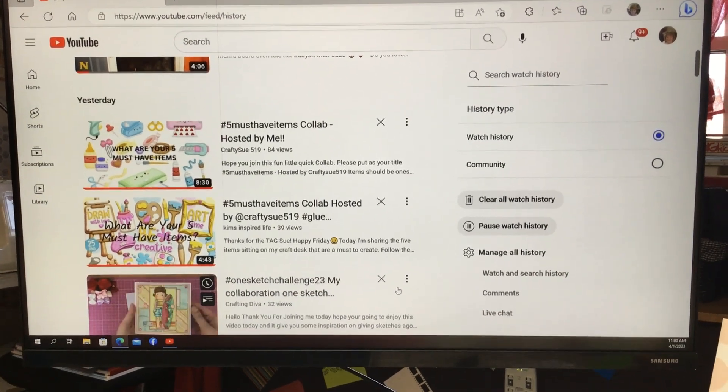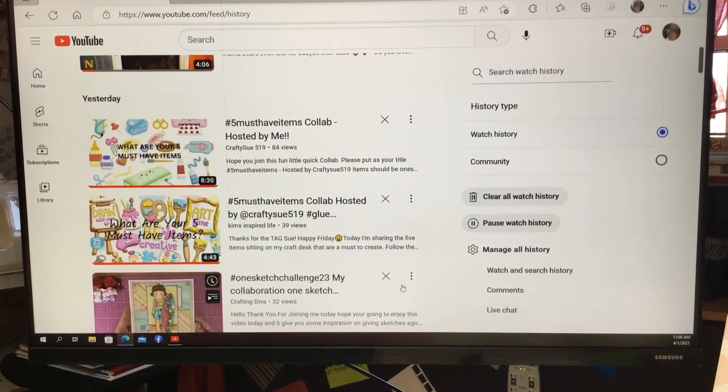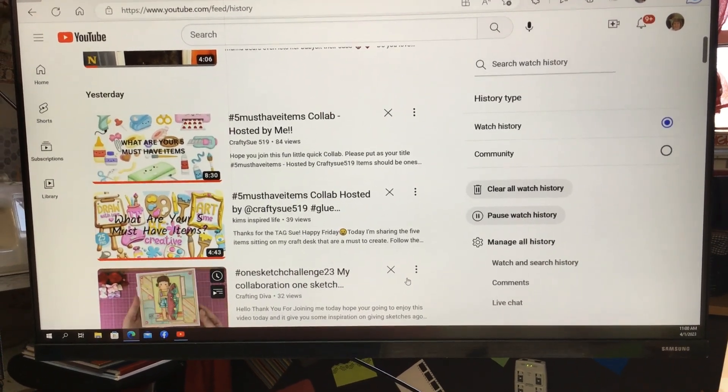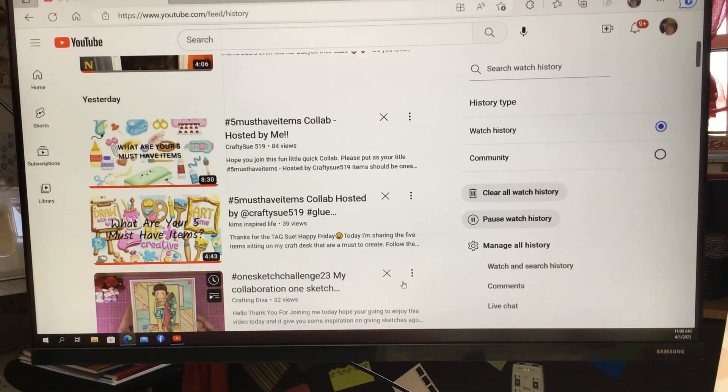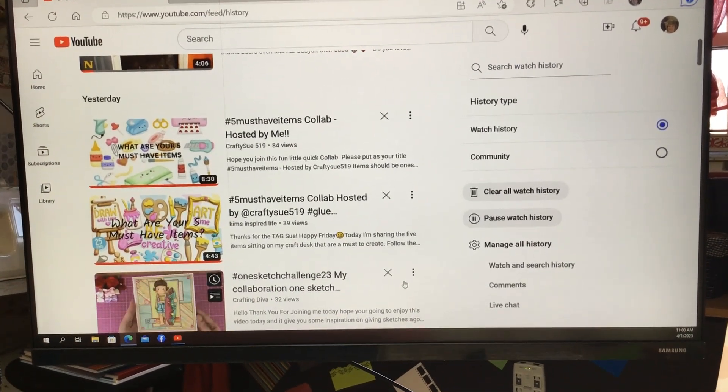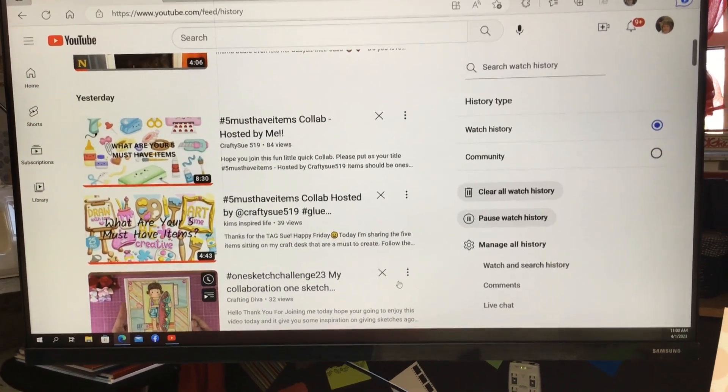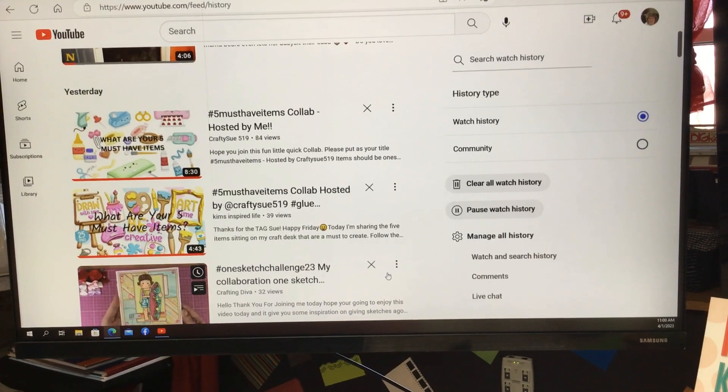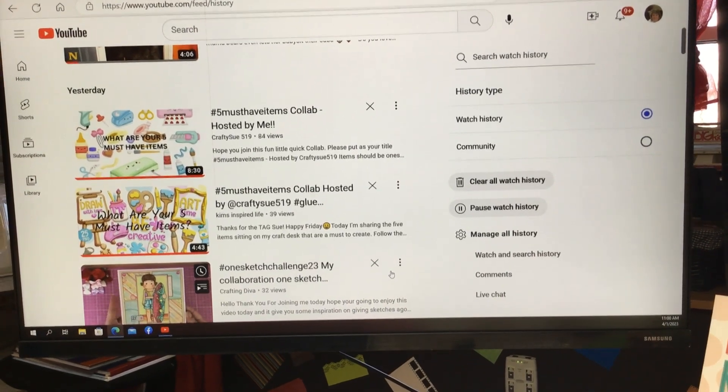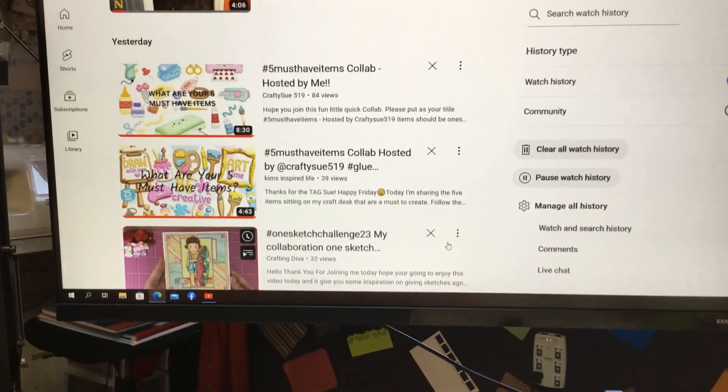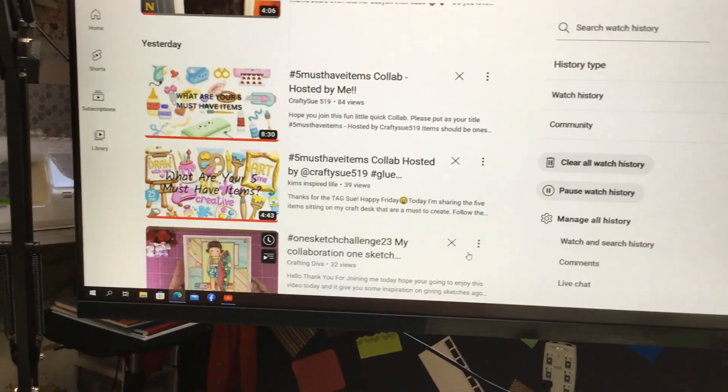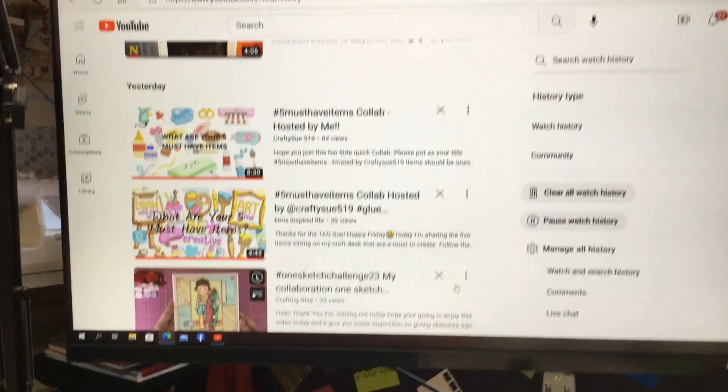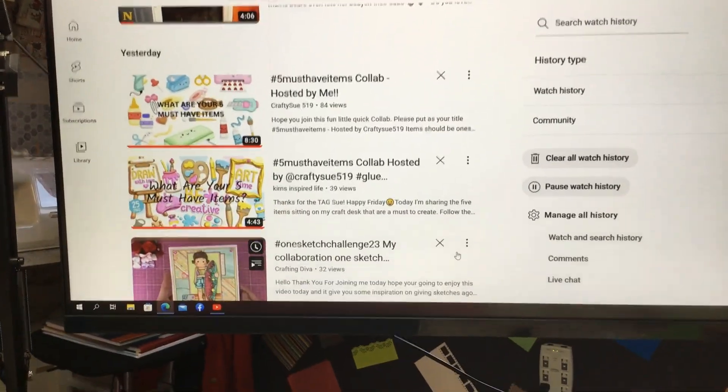Well, I have more than five items that I have to have when I craft and you're looking at one of them. I use my desktop all the time to watch videos or tutorials. I just have to have it.